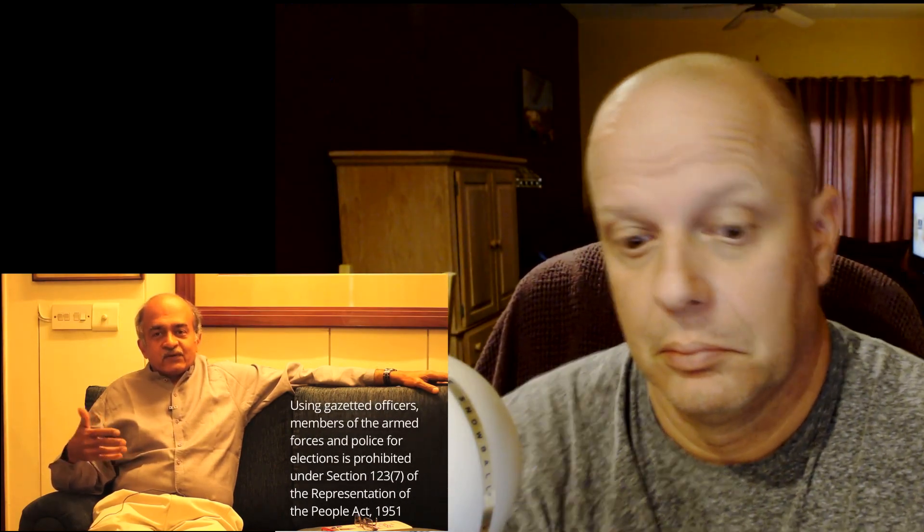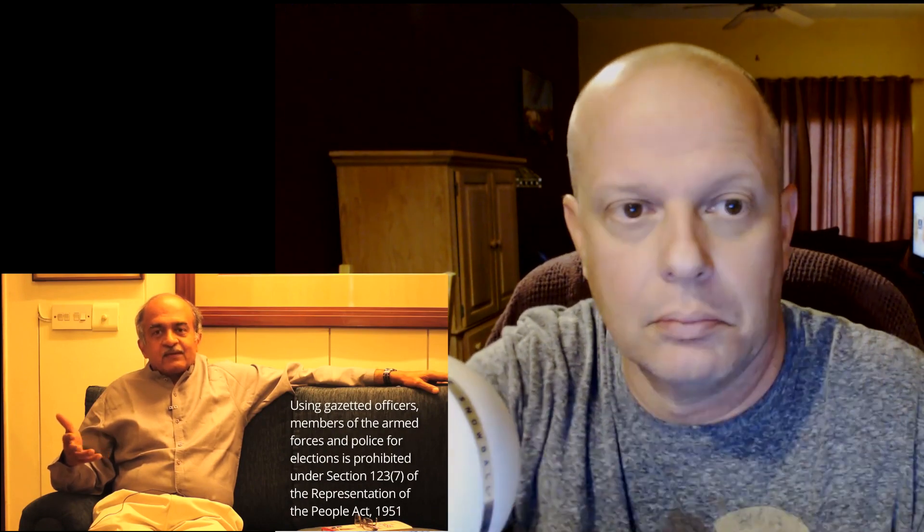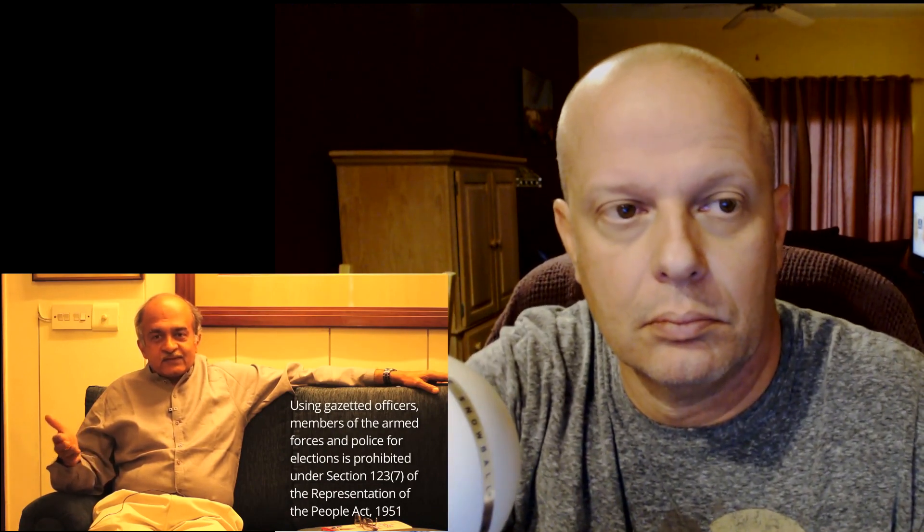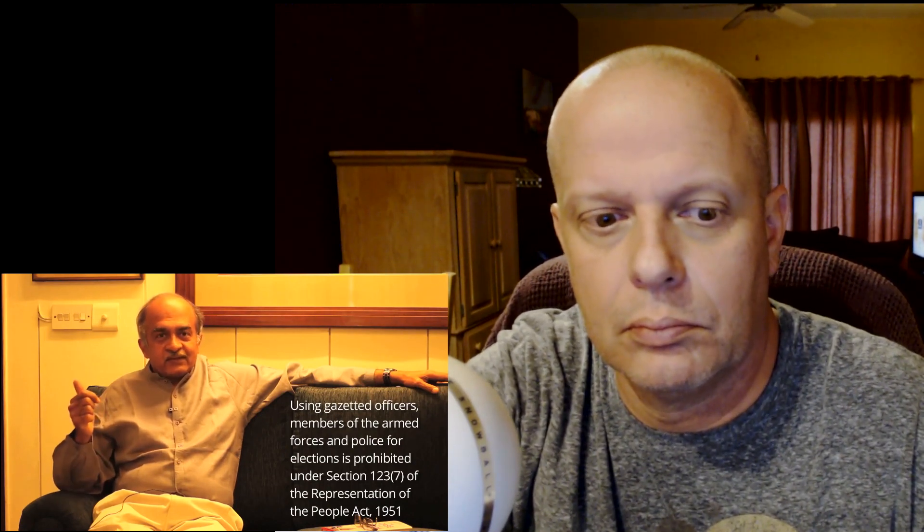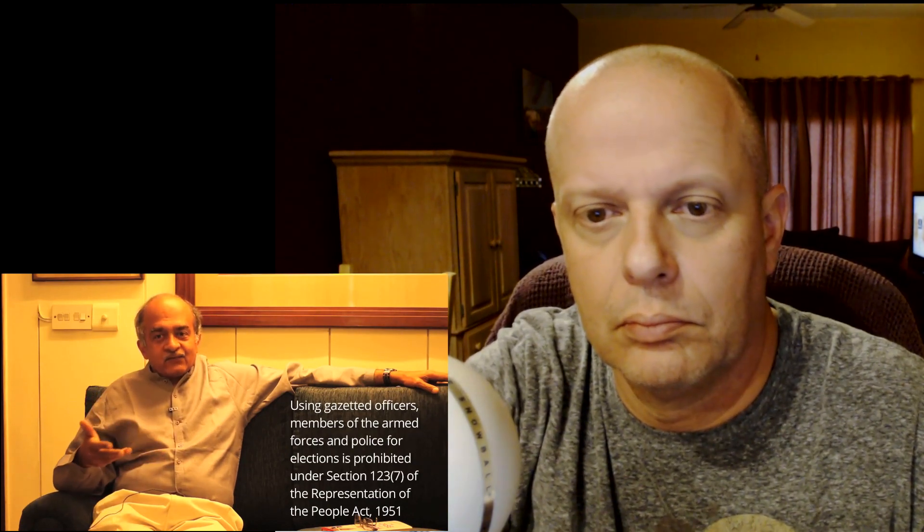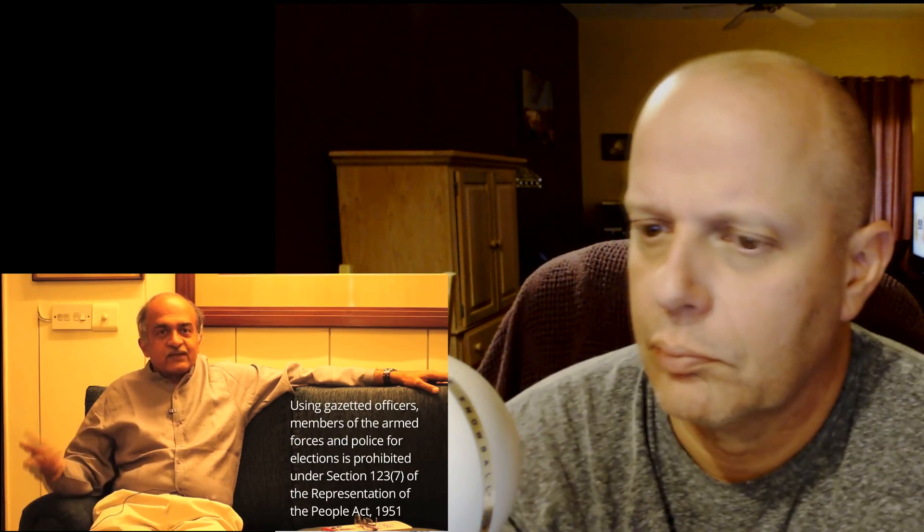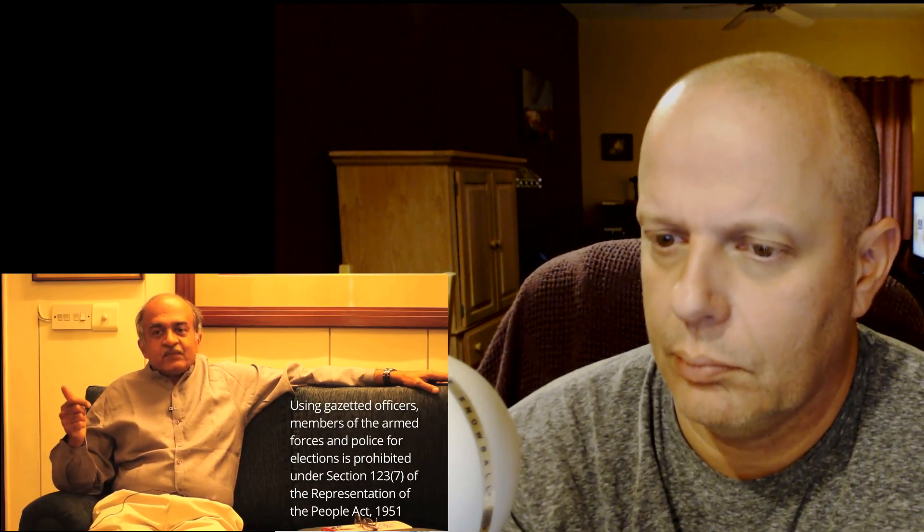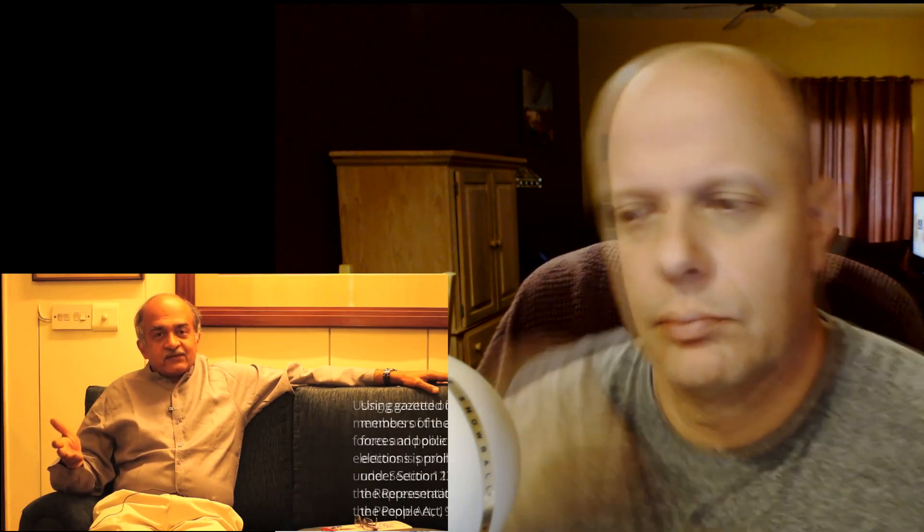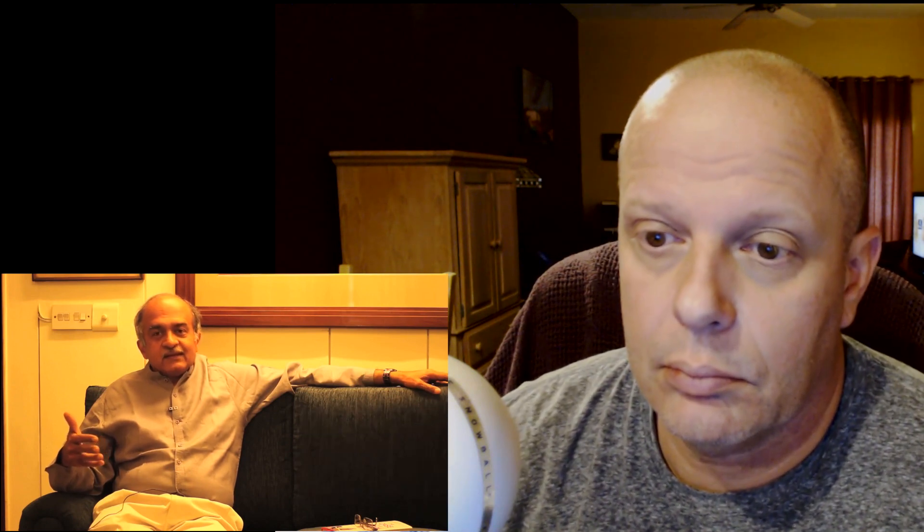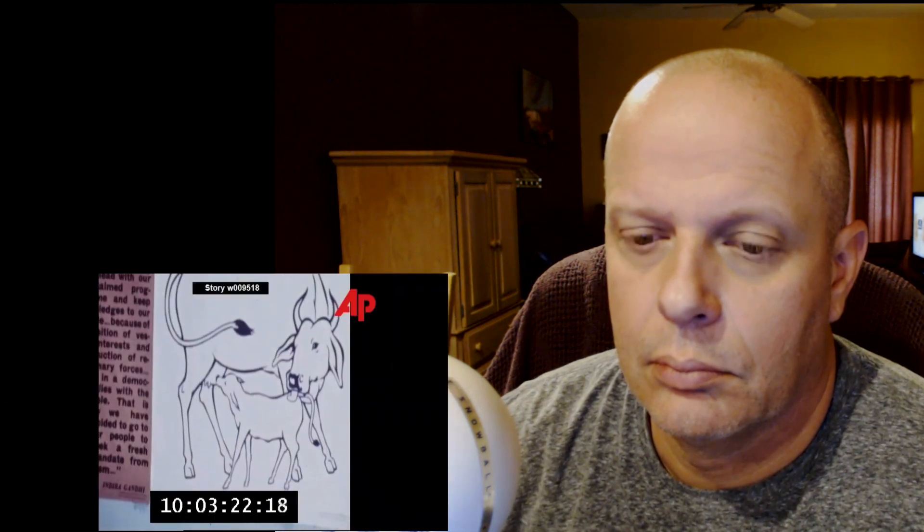So what were the issues that he added to the petition? The primary one was that she took the help of various government servants for the purposes of her election by way of getting the district officers to construct election rostrums where she could address her election meetings, by getting air force officers to fly her to various places to address the election meetings, by taking the help of her own private secretary who was a government servant who became her election agent, Yashpal Kapoor, for her election. And also the issue of spending more than the limit provided for elections, as well as using a religious symbol, because she used the symbol of that time—the Congress symbol was of cow and calf, and cow is regarded as a religious object in many, at least among in the minds of many people. So ultimately the election petition was mainly focused on these issues.